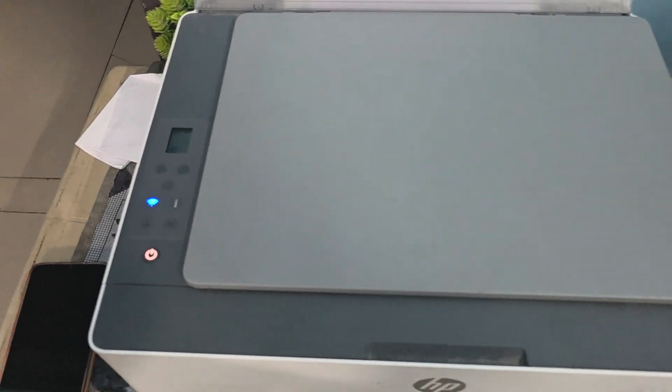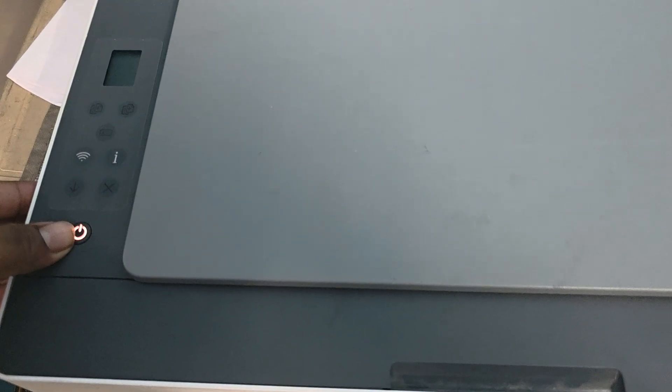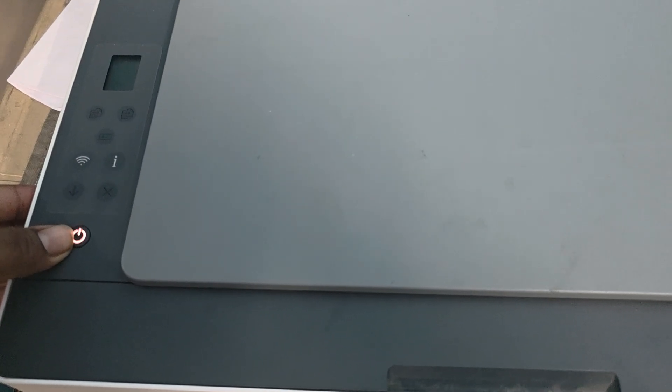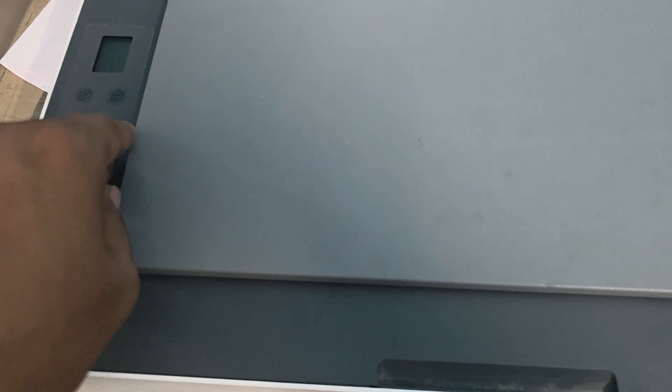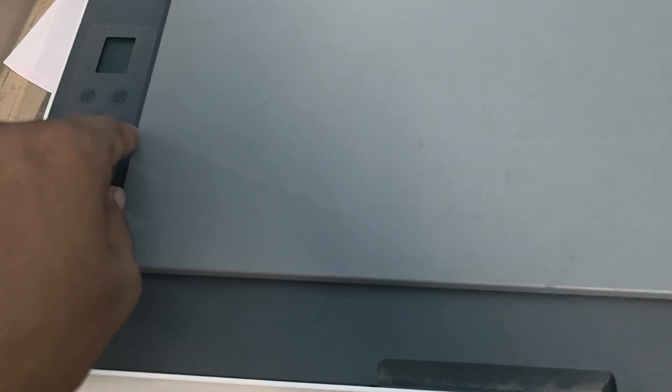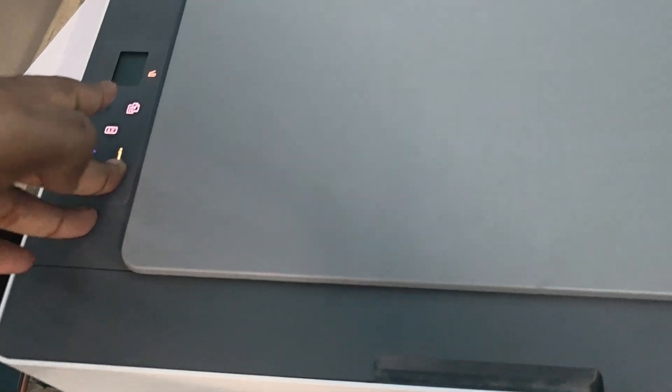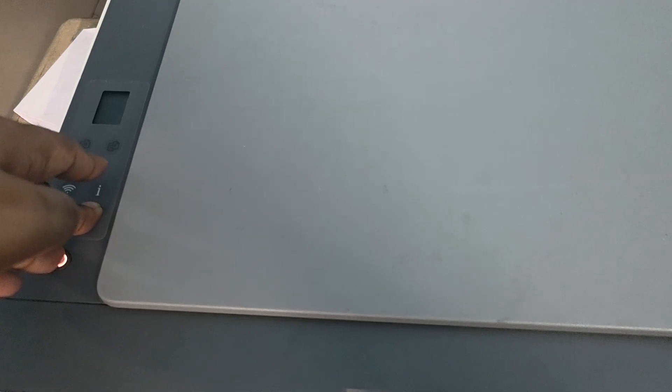When your printer is completely turned off, hold the power button and the cancel button together. This will automatically recover your firmware update. Continue pressing the cancel button and hold for 30 seconds. If you're still having the issue, move to the next step.